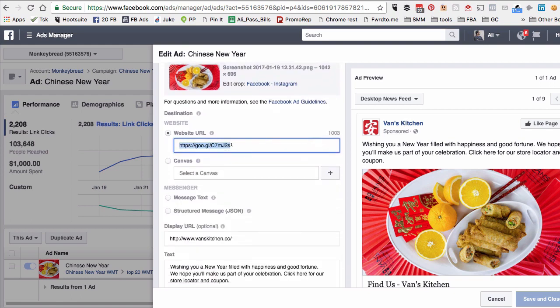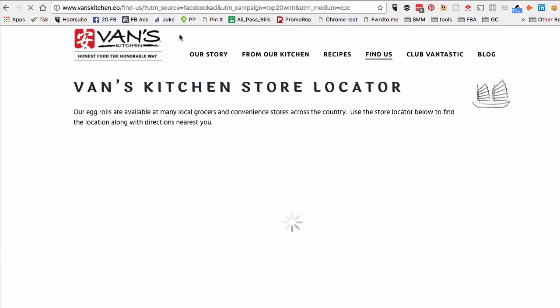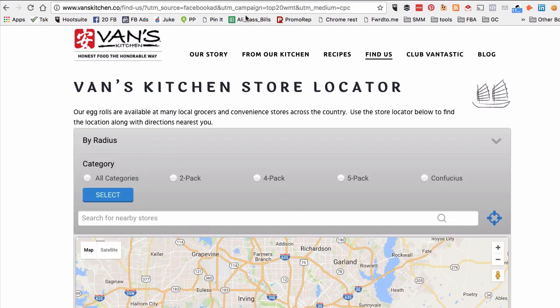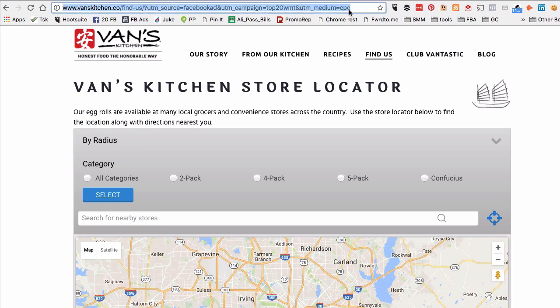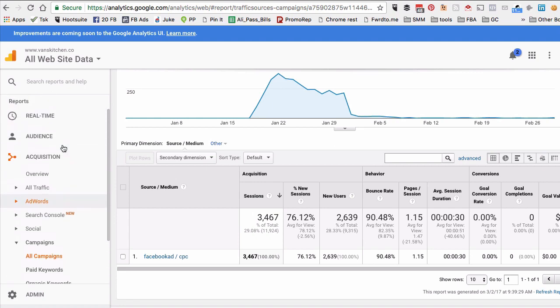I know it's a short URL, but if you open this, it has proper tagging or UTM codes to it. So the source is Facebook ad, the campaign is top 20 WMT, and the medium is CPC.